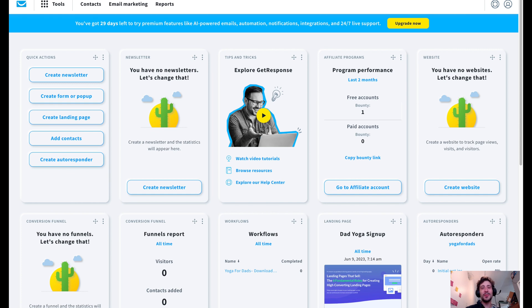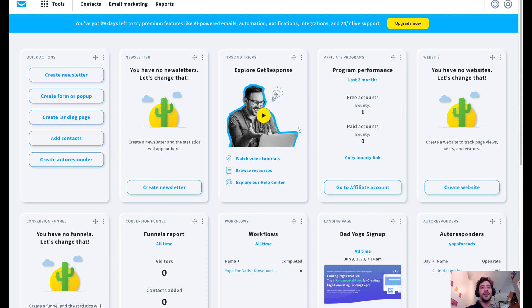Hey guys, it's Matt with Make Money Online. We are back here with GetResponse, and I'm going to show you guys a tutorial on how to build a sales funnel. I'll walk you through the steps. Let's dive right in.